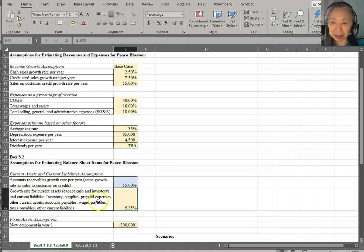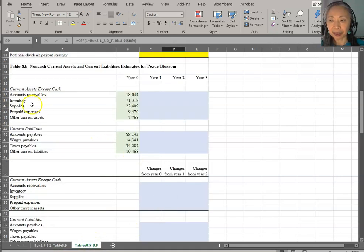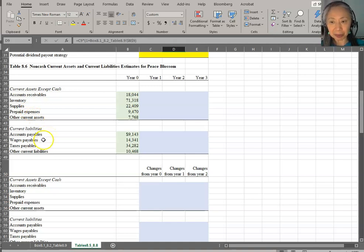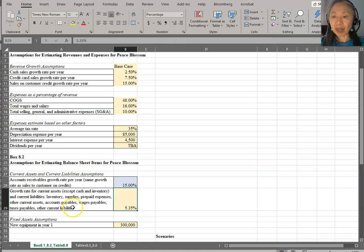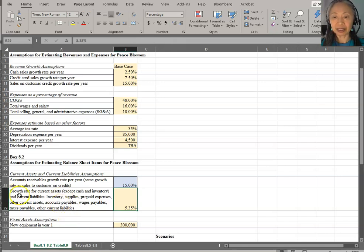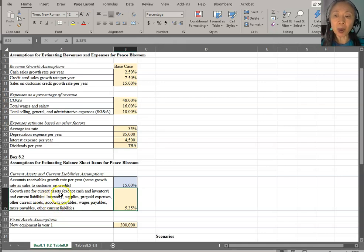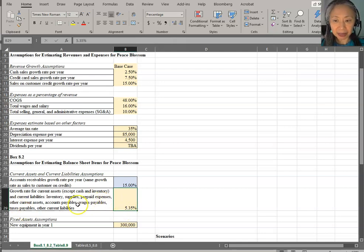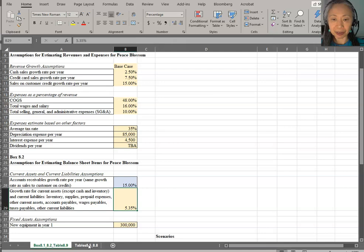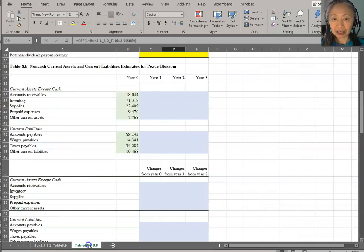So your assumption is very clear. Listed items include inventory, supplies, prepaid expenses, and other current assets. For liabilities: accounts payable, wages payable, taxes payable, and other current liability. When I mention that you want your assumptions to be very clearly labeled, this is what I meant. You write down here the growth rate for current assets and current liabilities, and list out all the items that this growth rate applies to. So the 5.35% applies to all these items, and the 15% applies to accounts receivable.